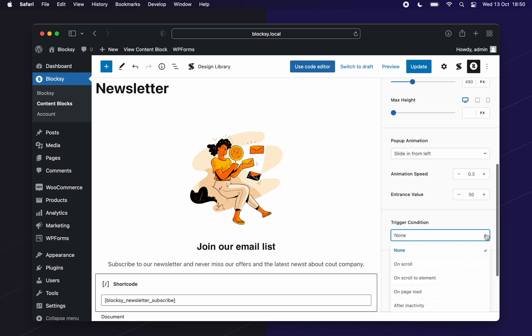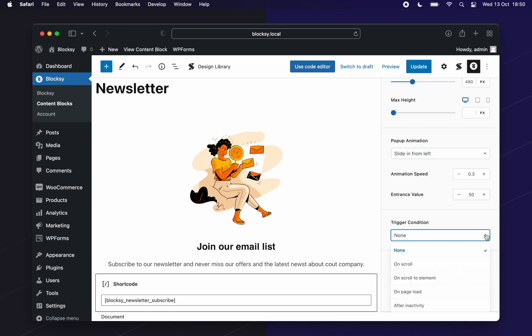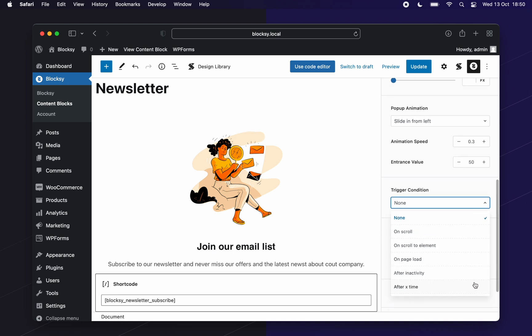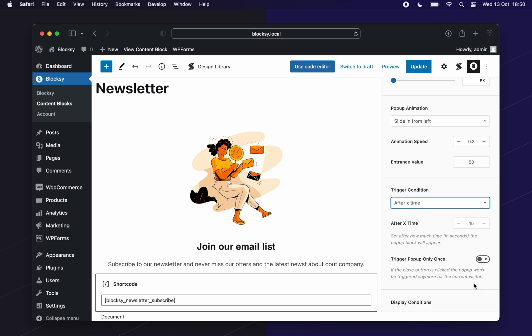For this one, we will choose to go with after X time as we want to remind our users about the newsletter after a bit of time has lapsed, after they've had enough time to check out our website. Let's go ahead and set a value of 15 seconds.